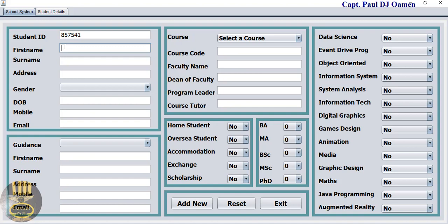The student's name is Grace Peters. Miss Peters' address is number 10 Little Venice.